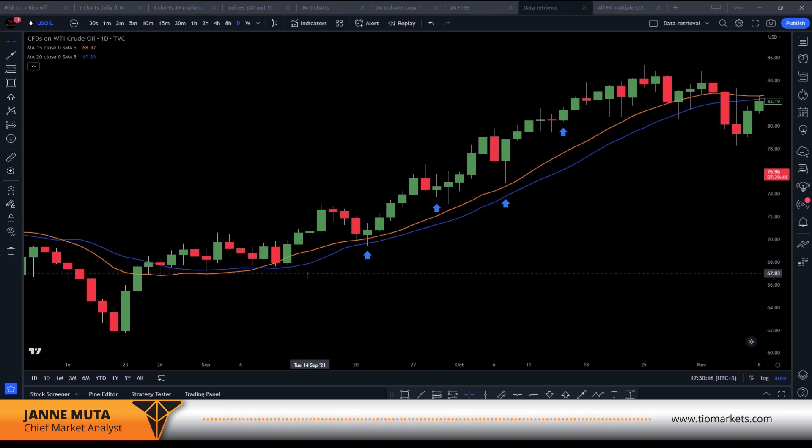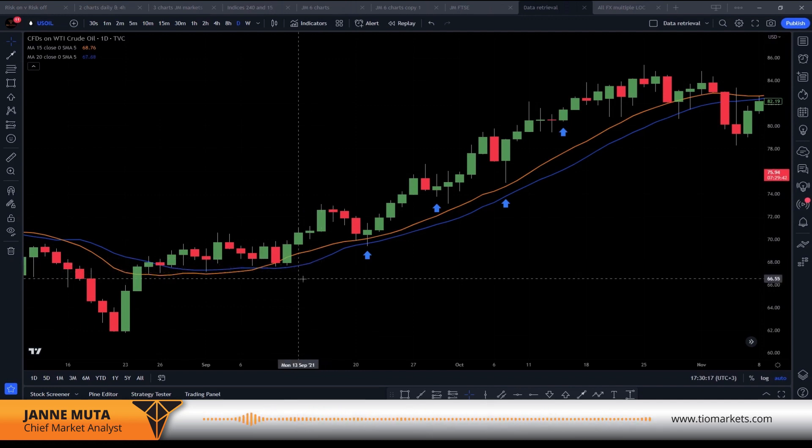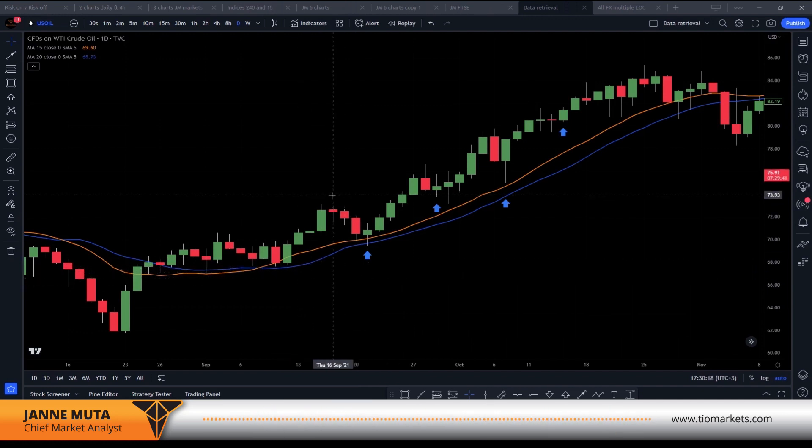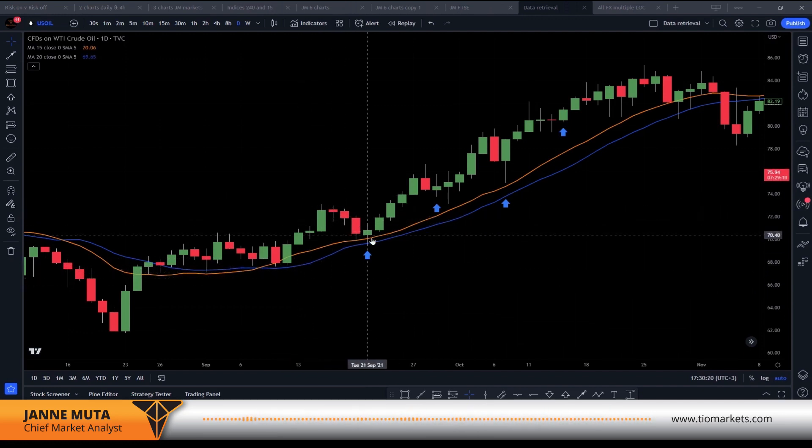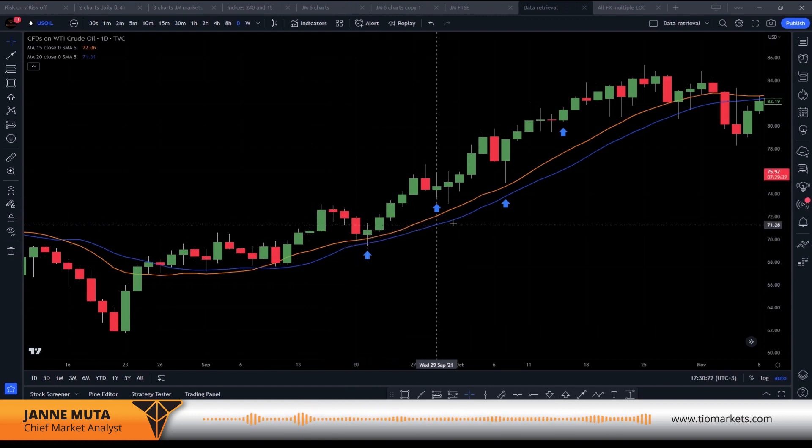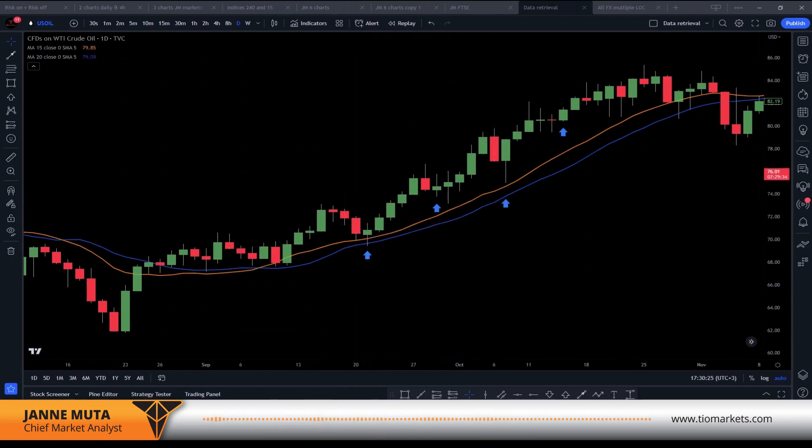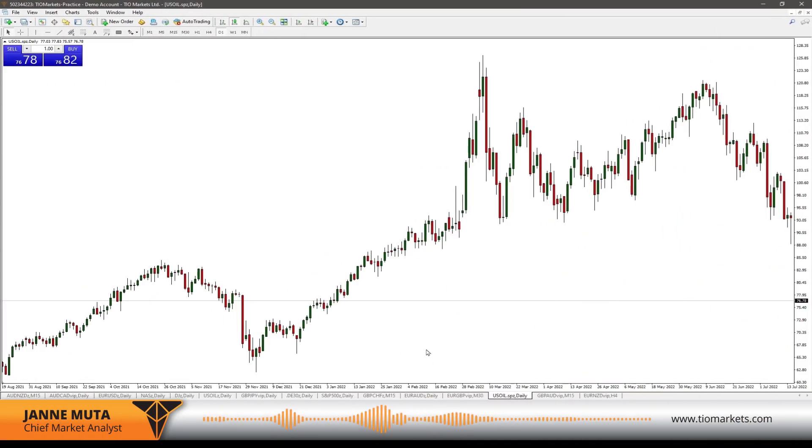I'm looking for points where there is a red candle followed by a green candle and the moving average is pointing higher. Simply, those are the rules for the trading strategy that we are going to test now.